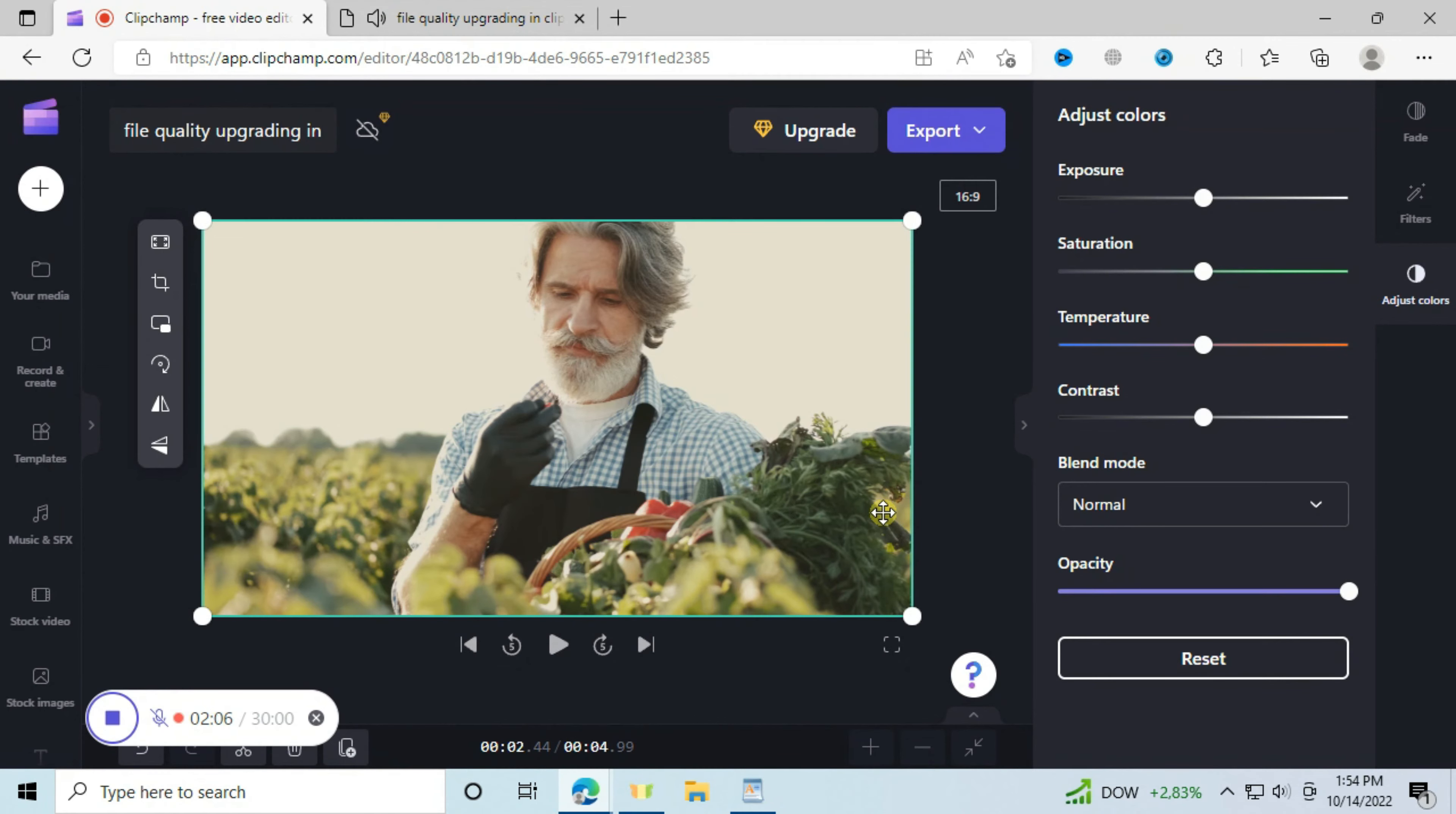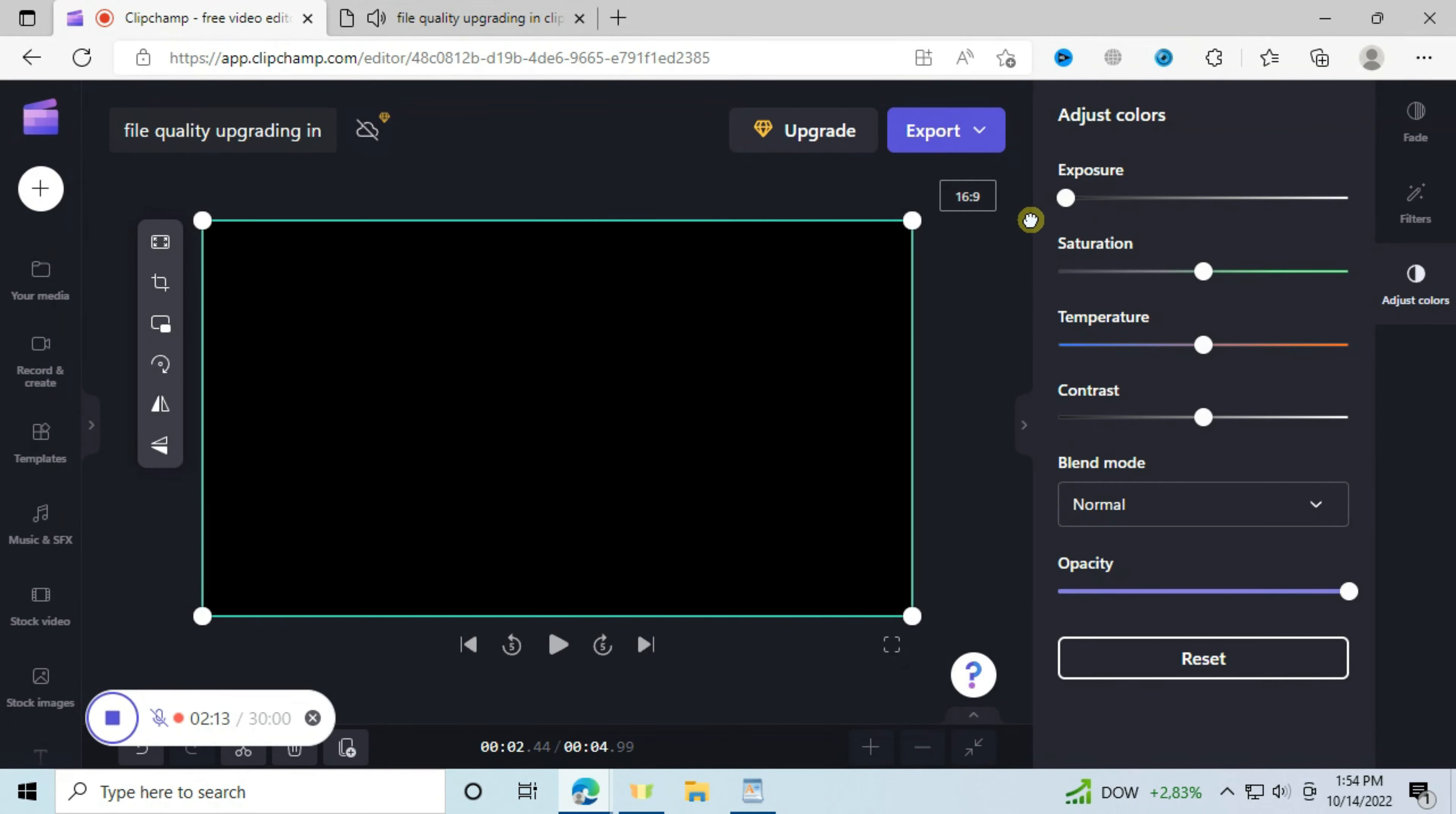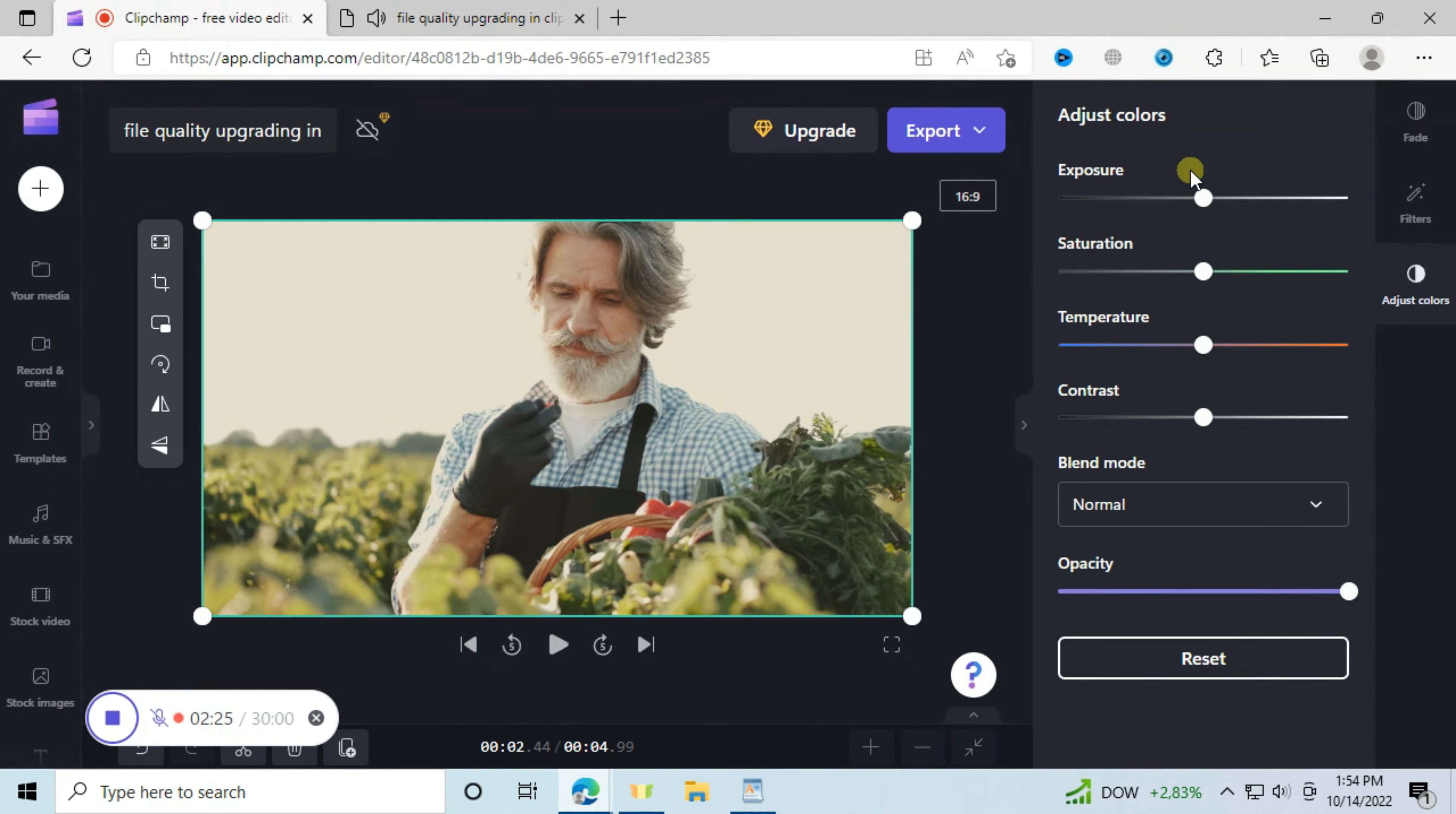The exposure is all about lighting, how visible is your file. If we reduce like this you will see that the file is becoming underexposed until invisible, and when you increase it's too exposed.